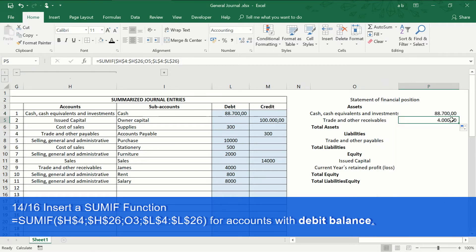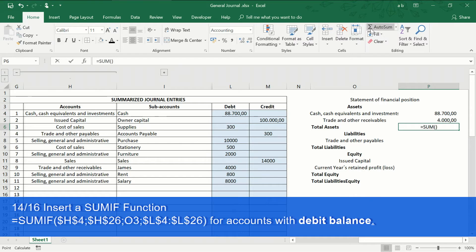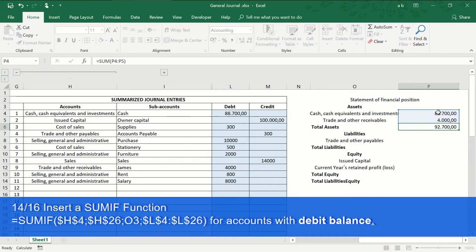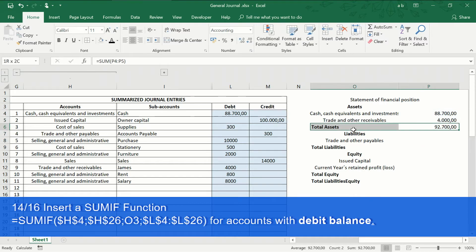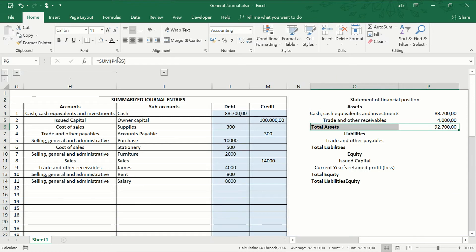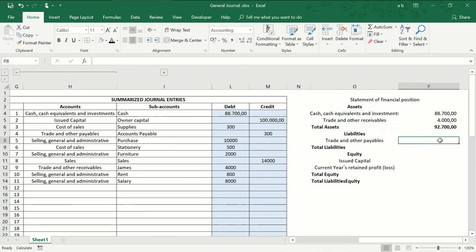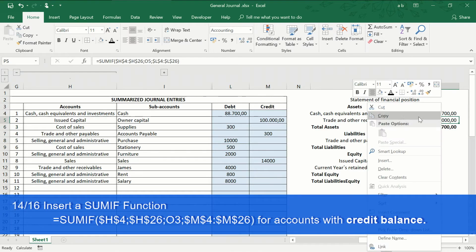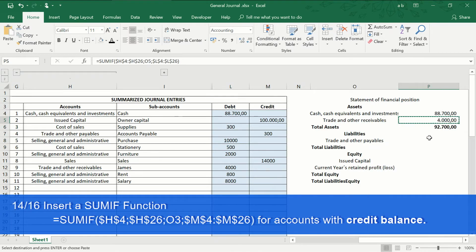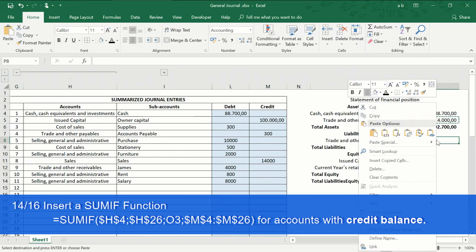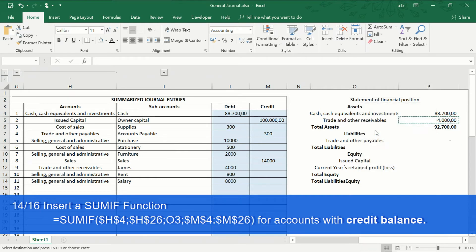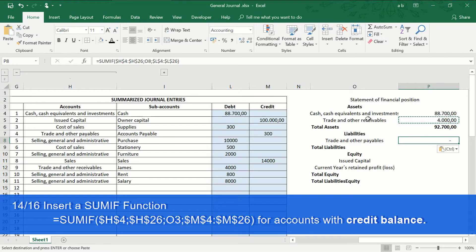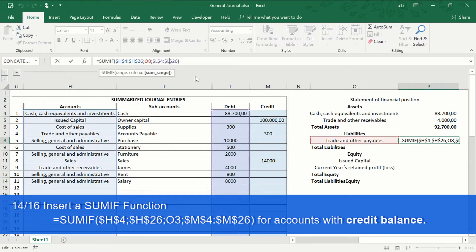Now, click on the auto sum button to get the total assets. To obtain the total of the liabilities, we will change the range of cells from column L to column M.